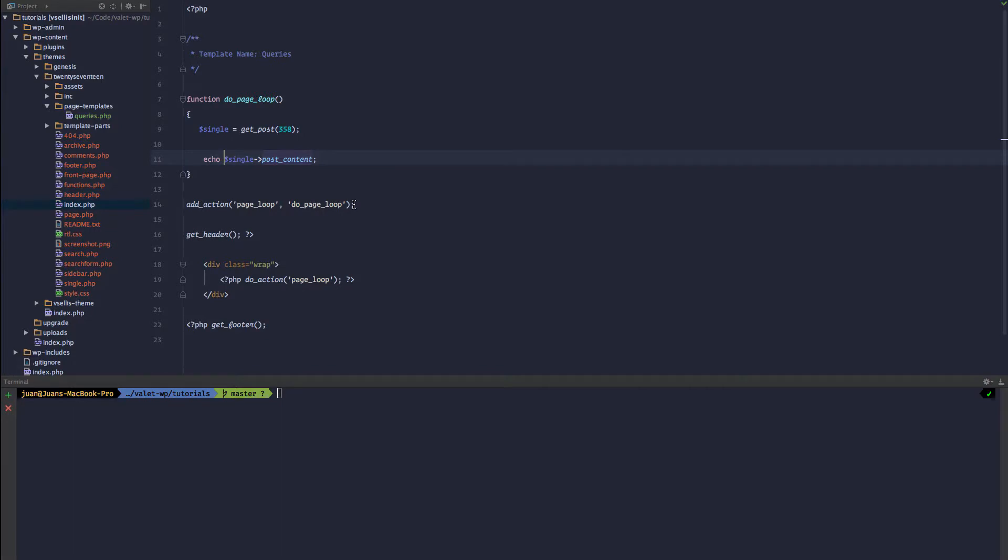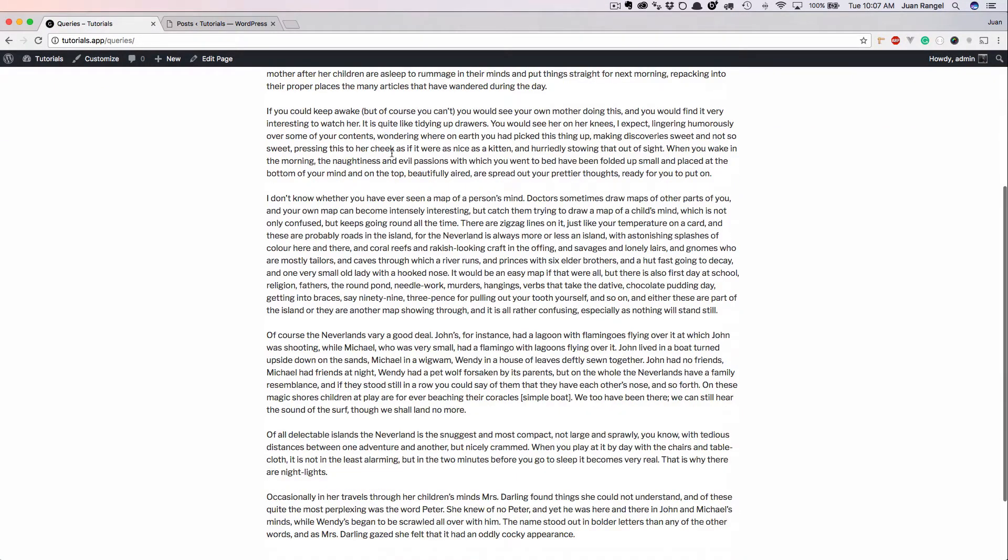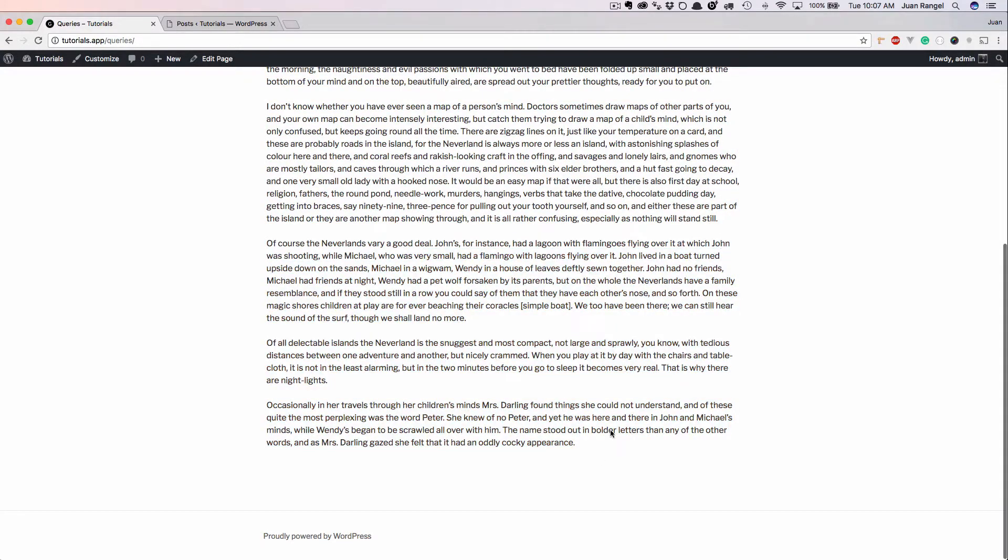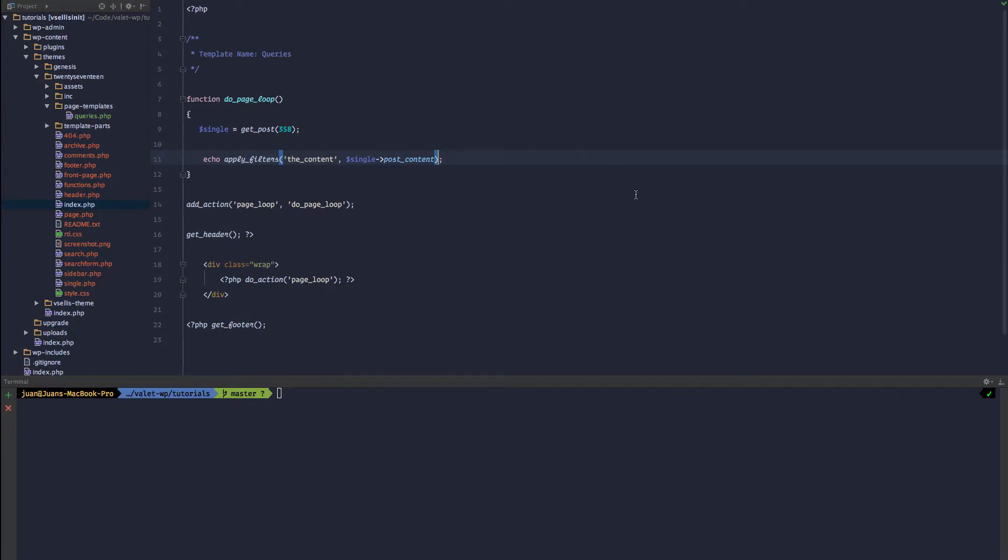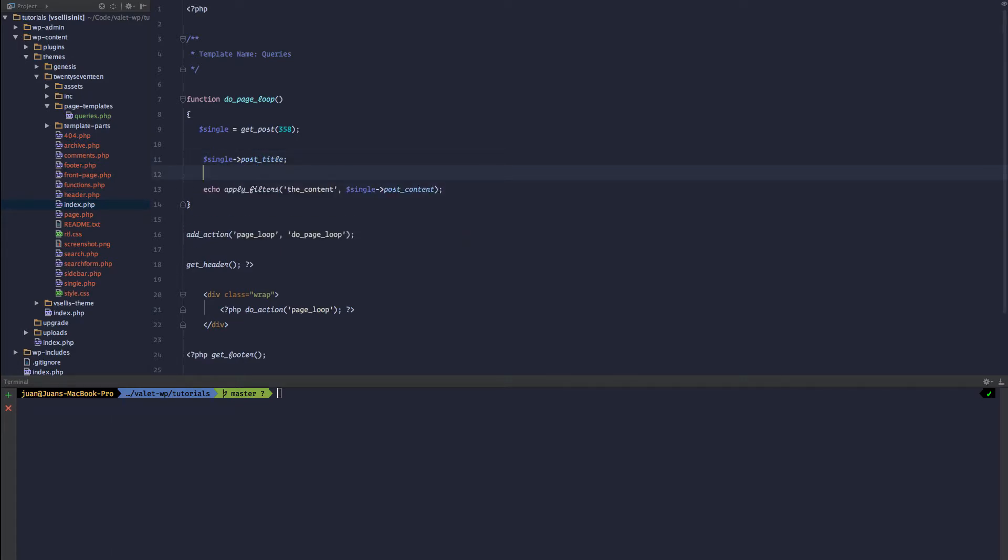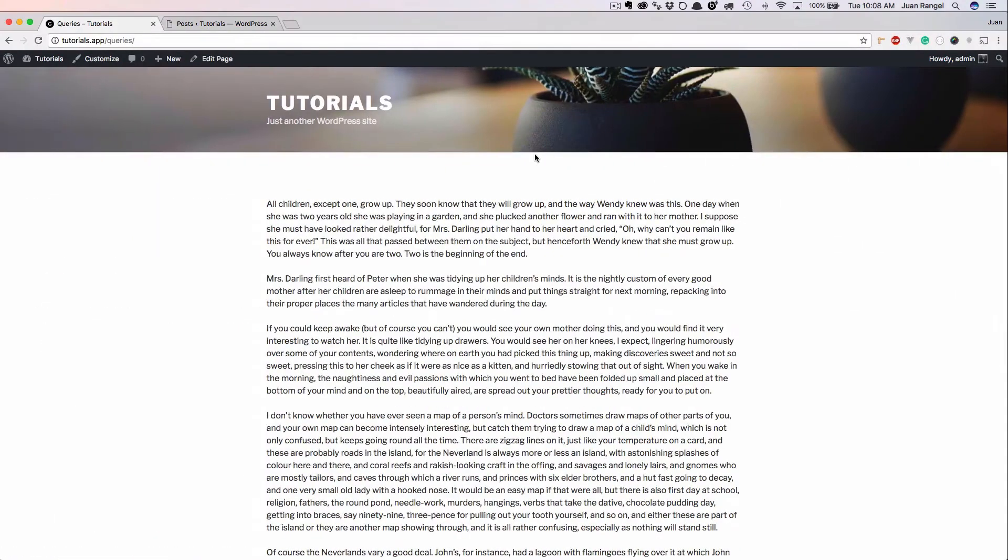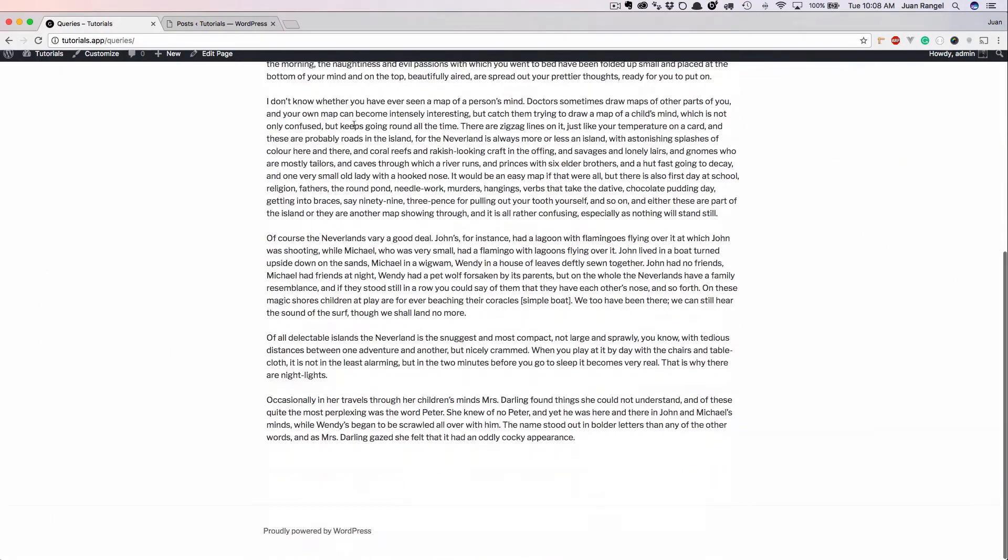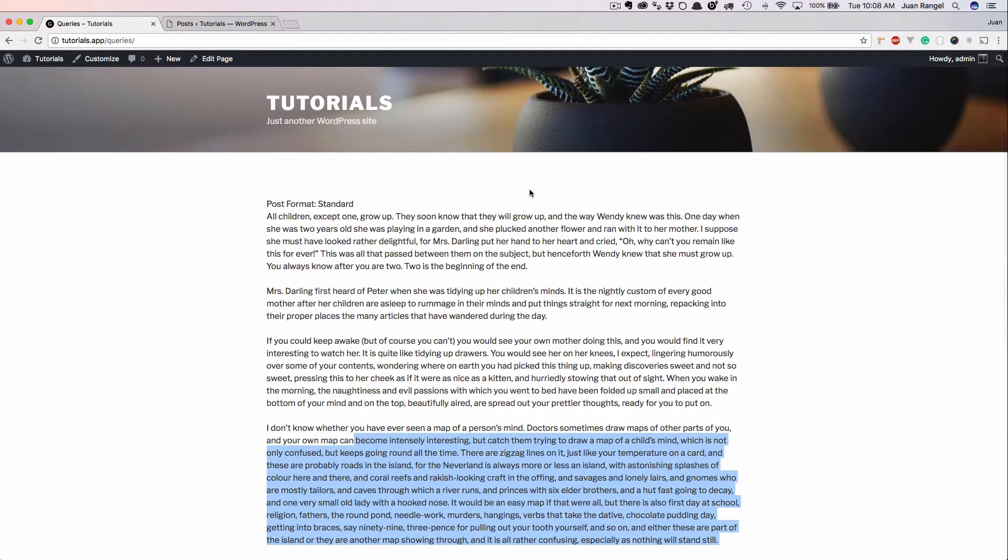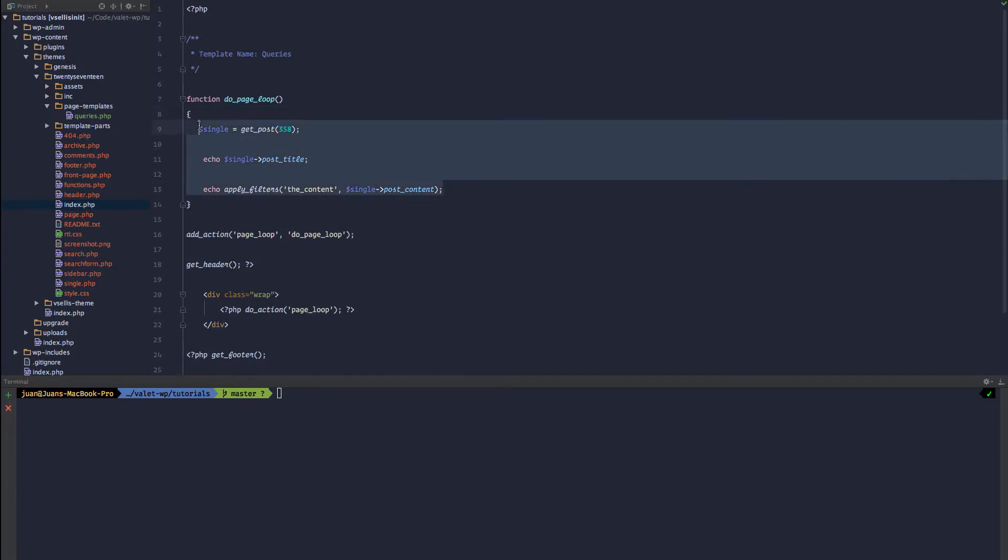And of course, if you wanted to format that, we can do the_content. Pass through the content that we want to filter, refresh. Now we run our content through the wpautop function and do_shortcode function. So that is how we can, and again, we have access to all of the information, so we can simply grab post_title. Make sure to echo that. Post format and grab this. So this is good if you want to just grab all the information. You simply pass get_post and the post ID.